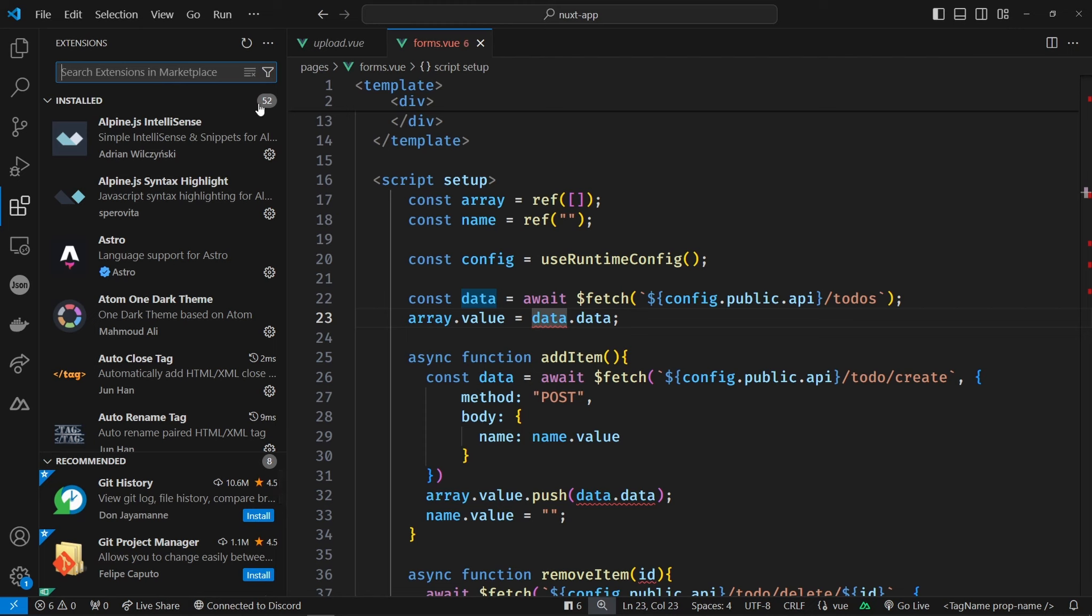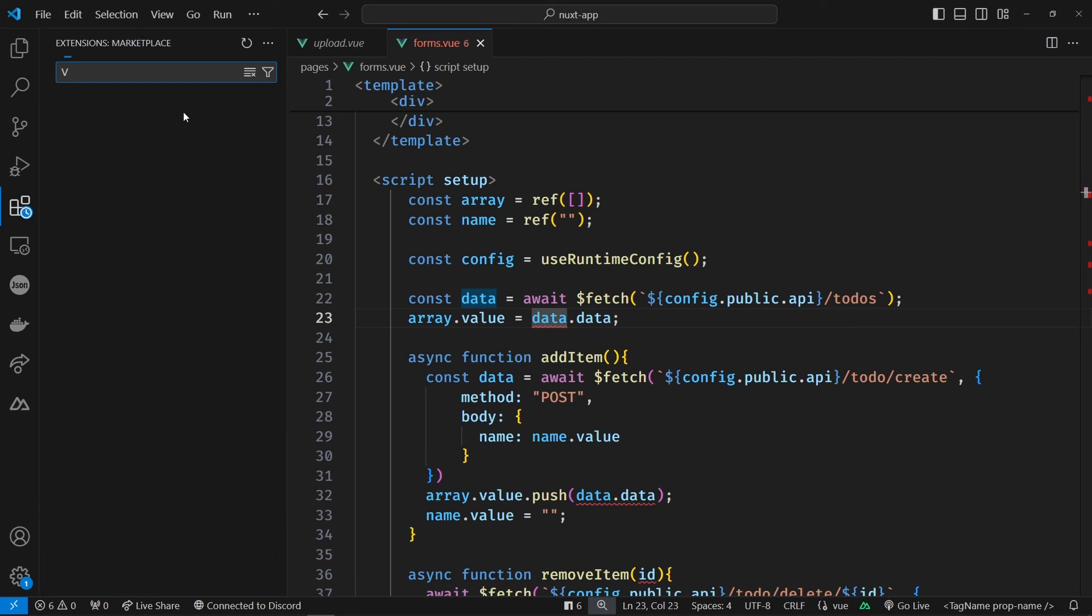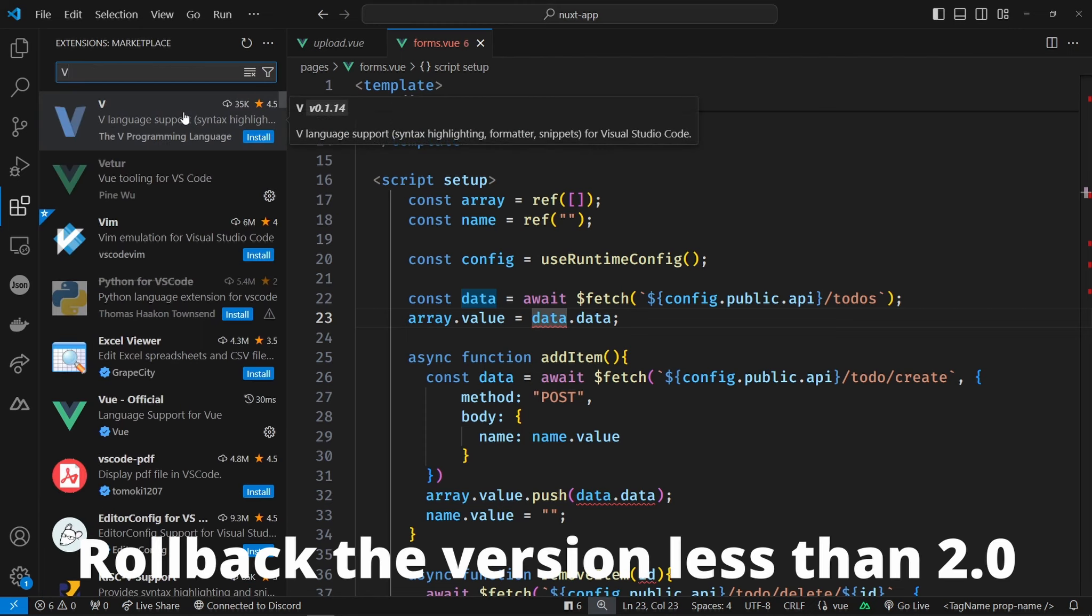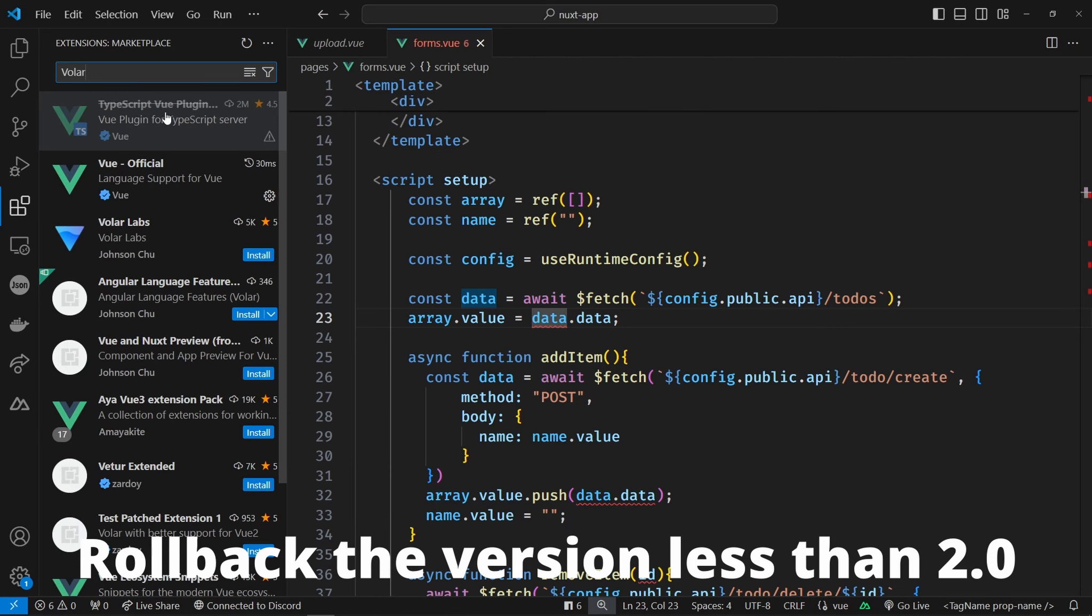This is because you have an extension with a bug in the new update. You need to roll it back. Search here for Volar and open it.